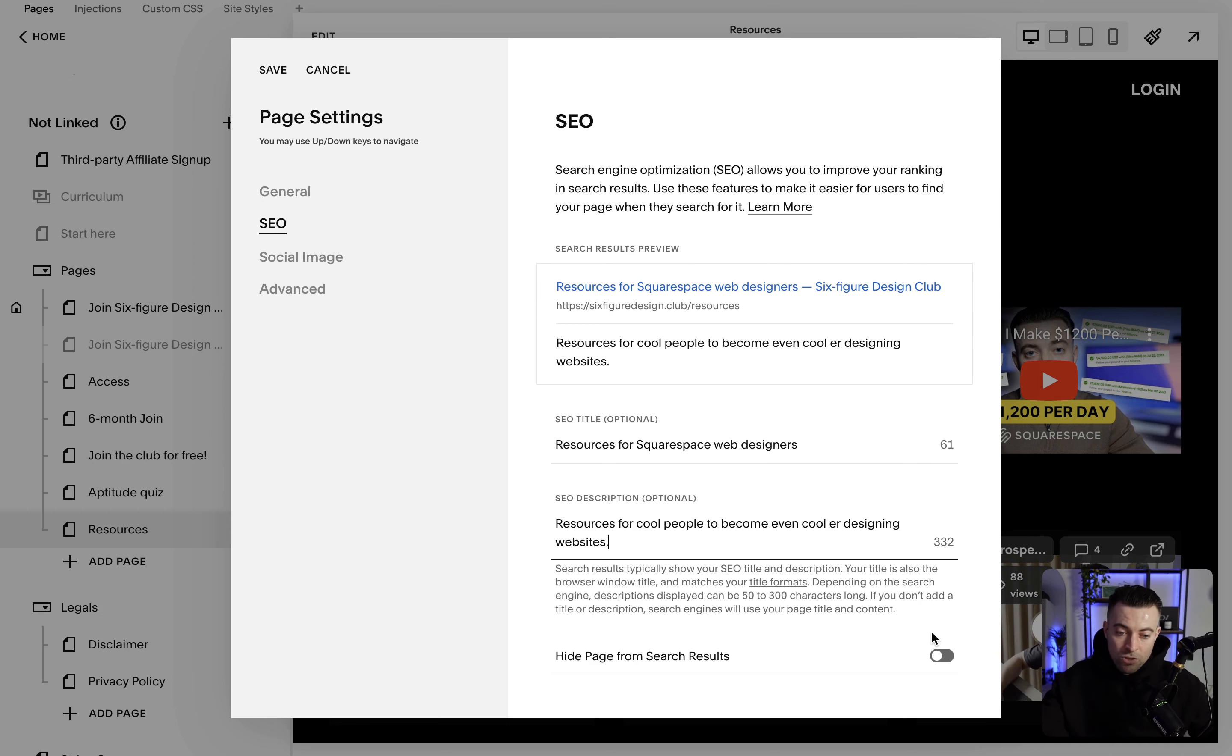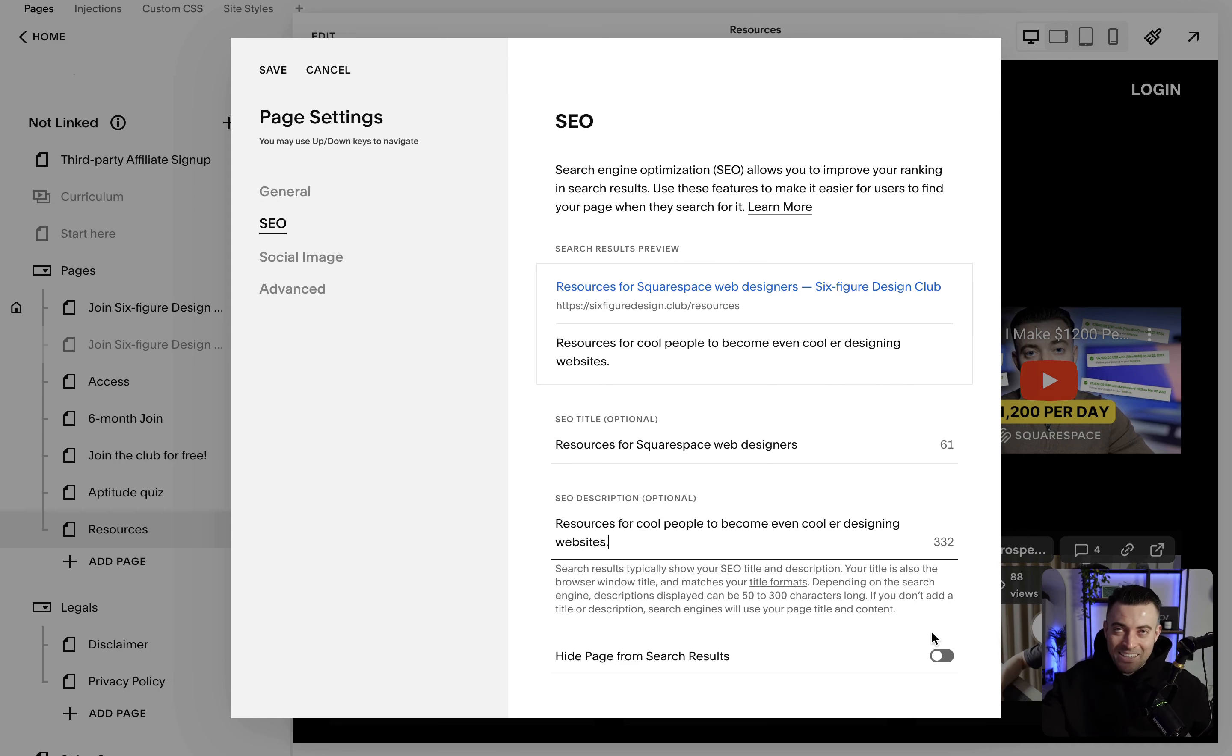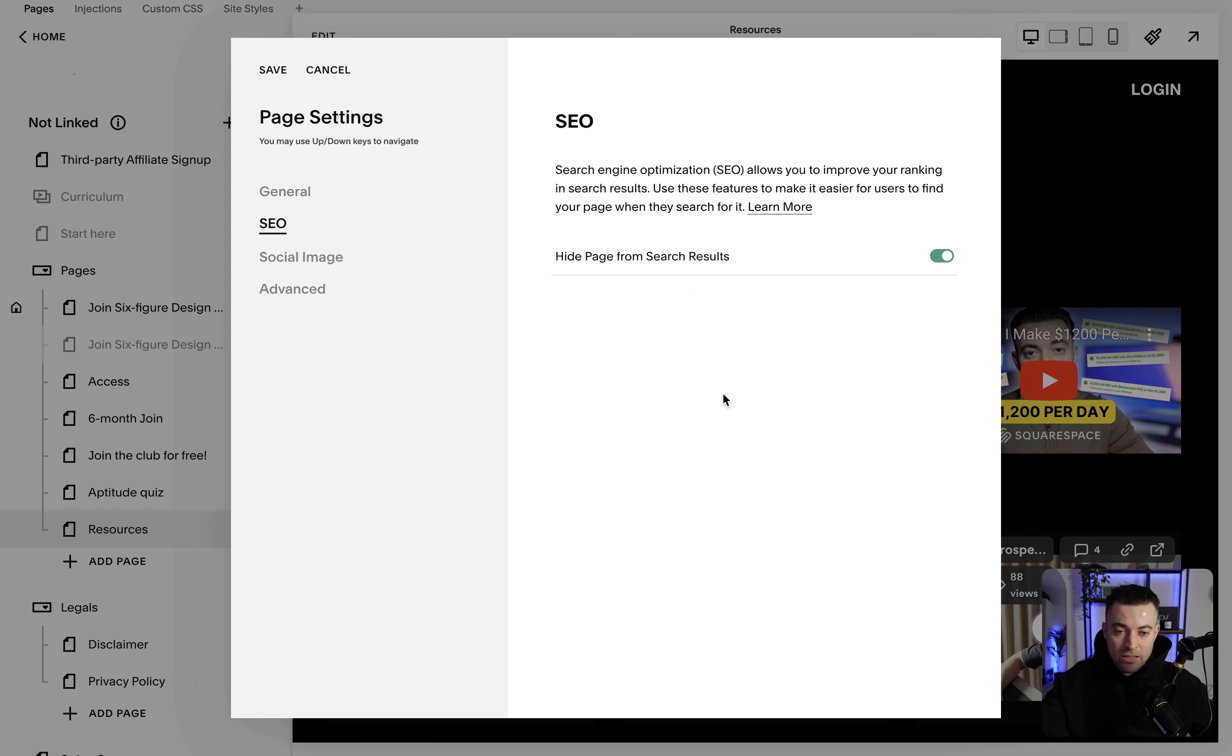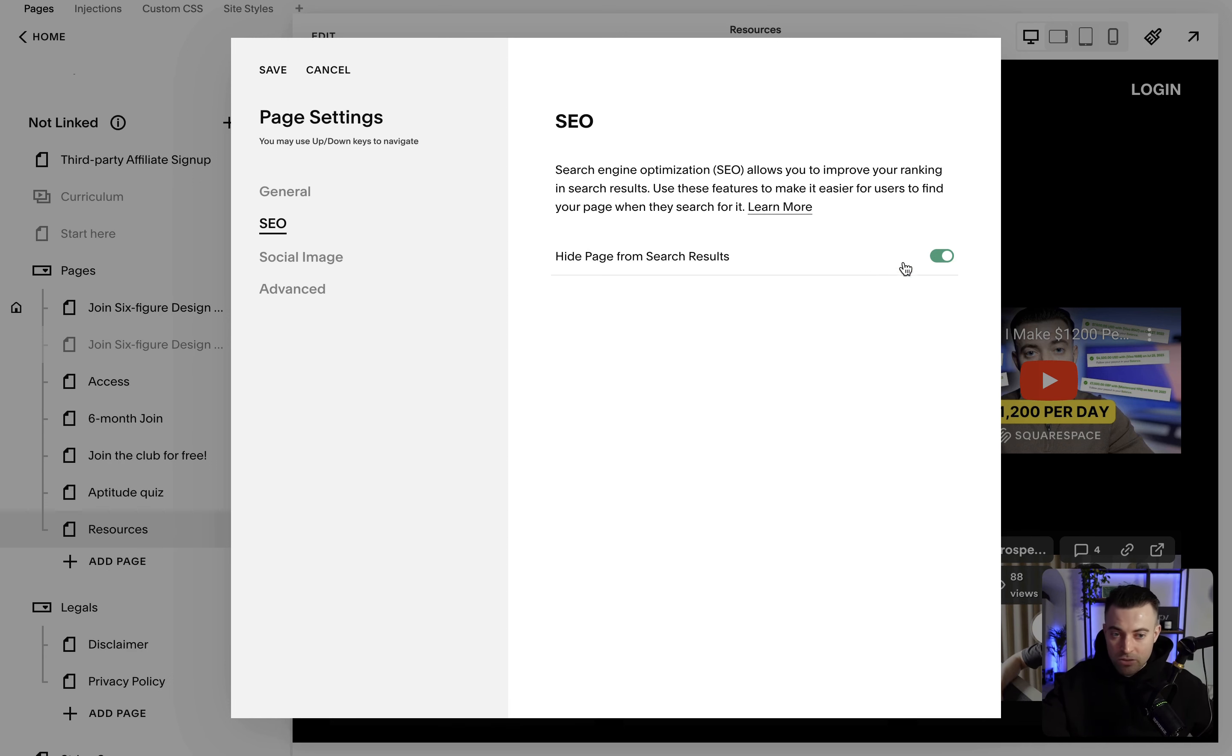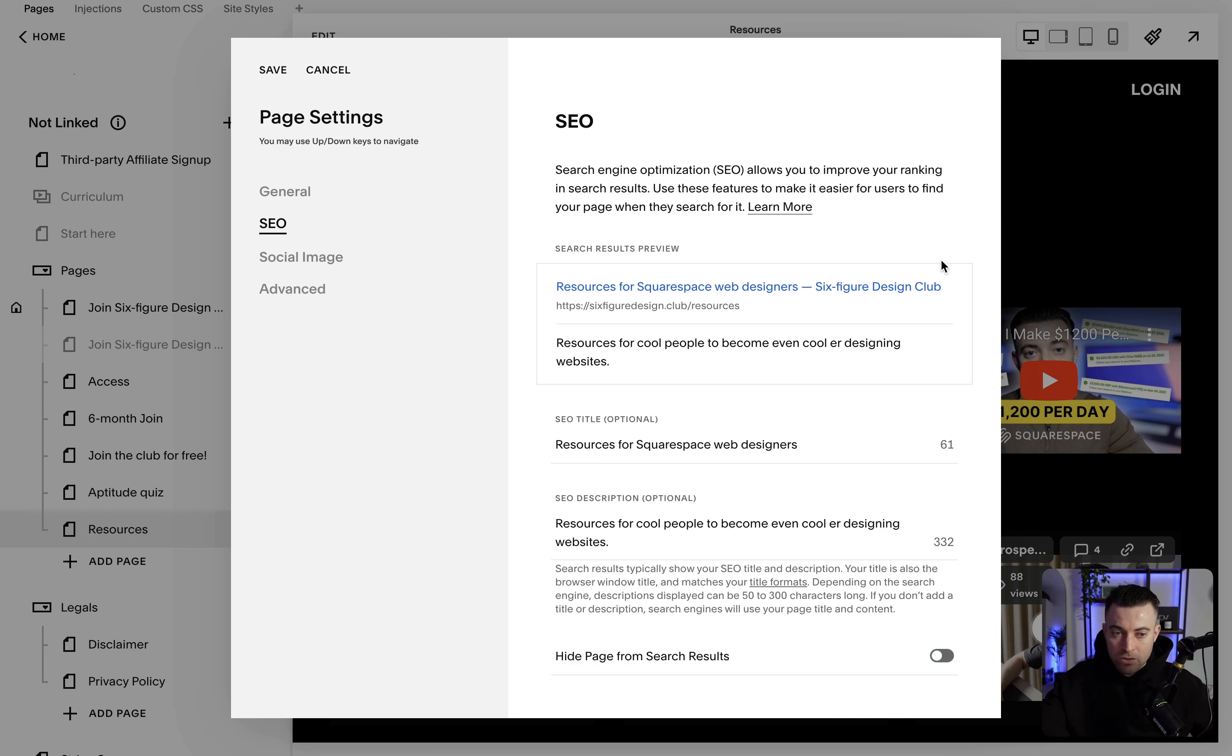Also, if you don't want a page to be indexed by Google or by any search company, then just click this. It's going to hide it from all search results. So if someone's looking for the page, it's not going to come up on search engines, so you can toggle that on or off.